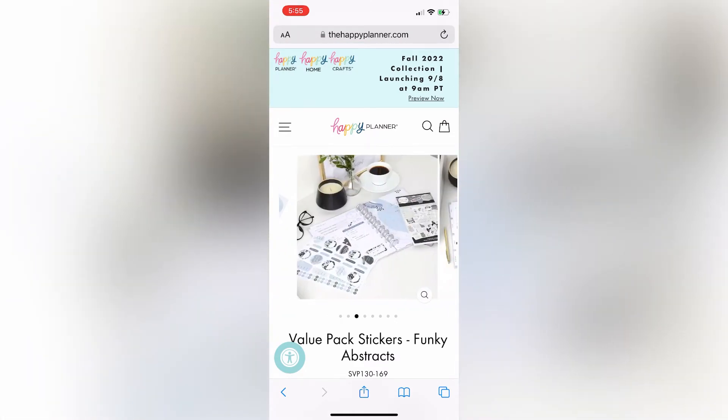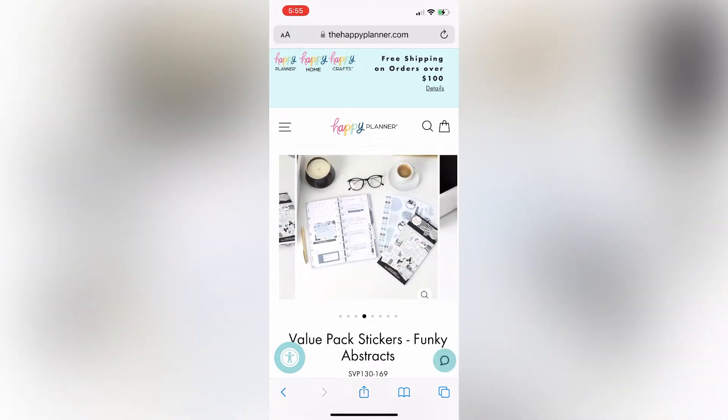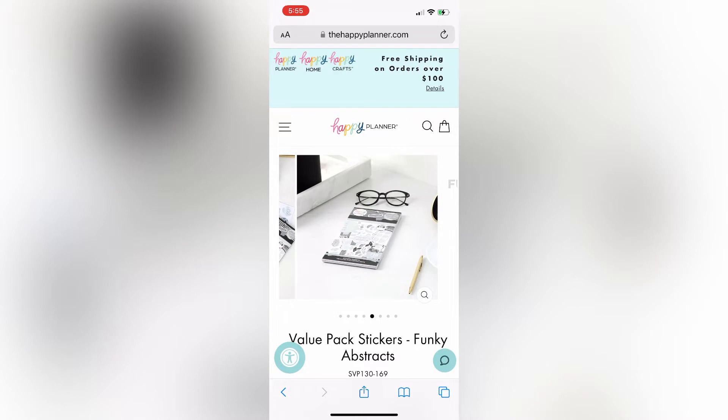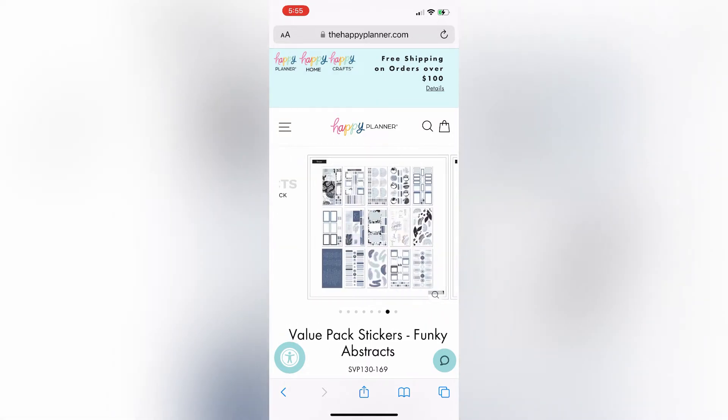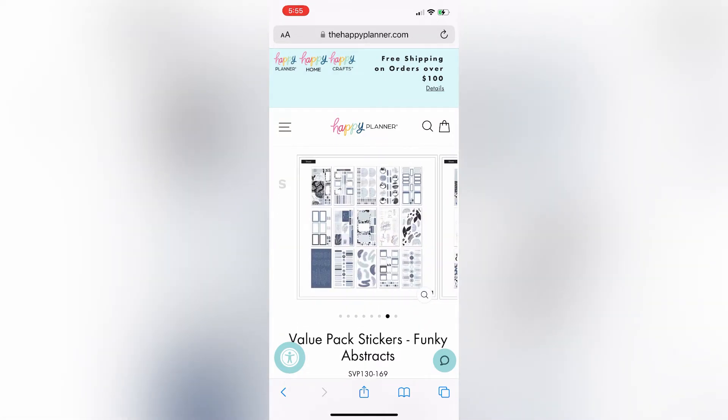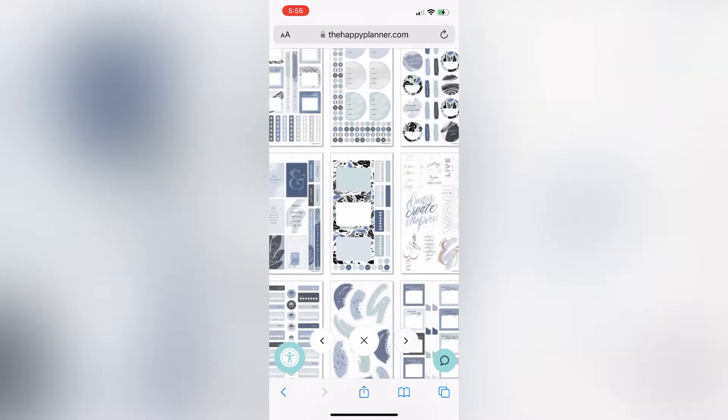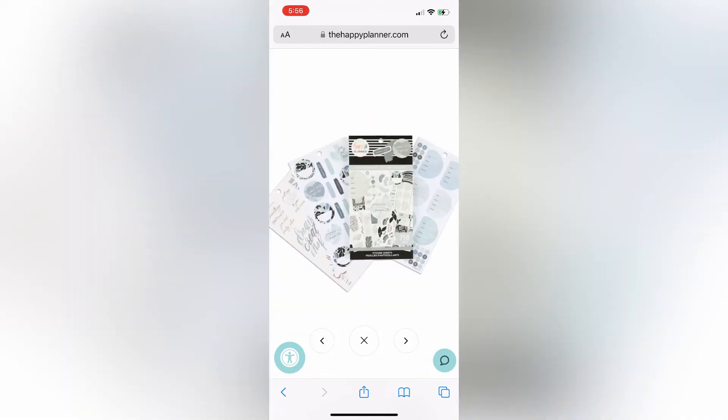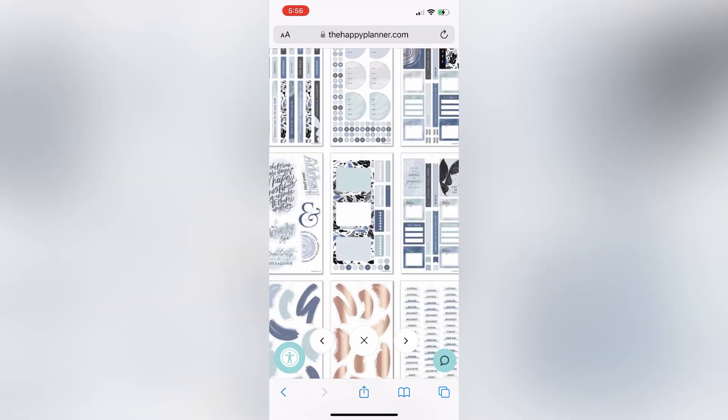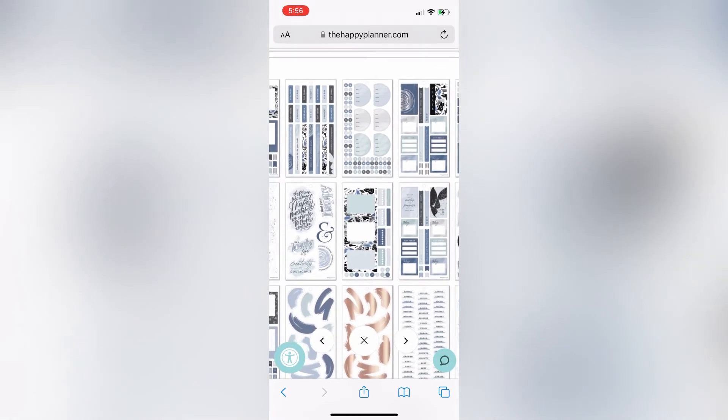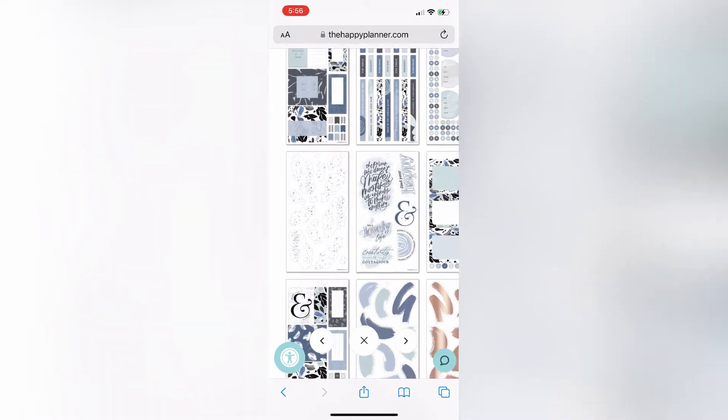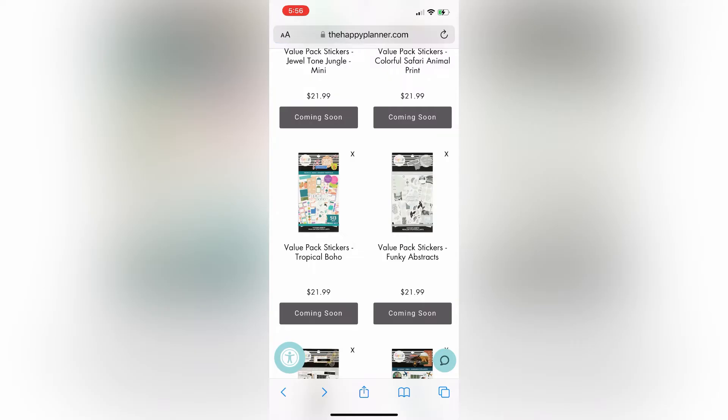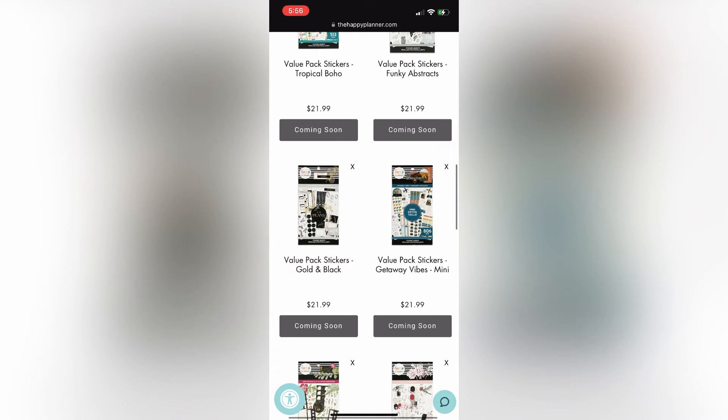Next are these funky, or this funky abstract book. It is kind of like these really pale grays and blues and black. Just really, really pretty. And they have the quotes that coordinate and boxes. I just think it's such a pretty book.